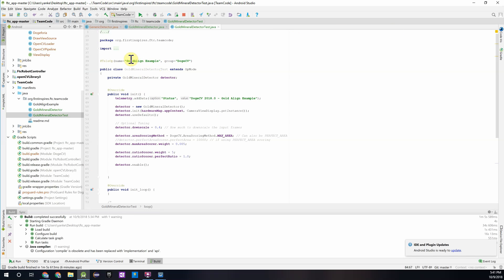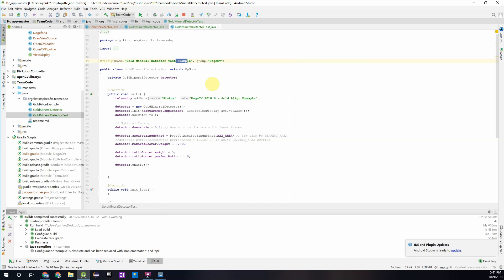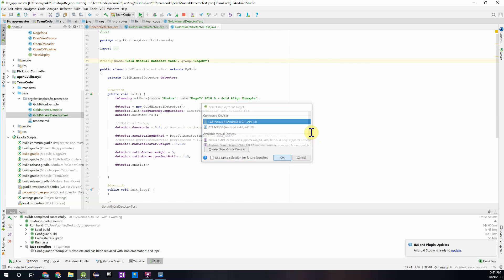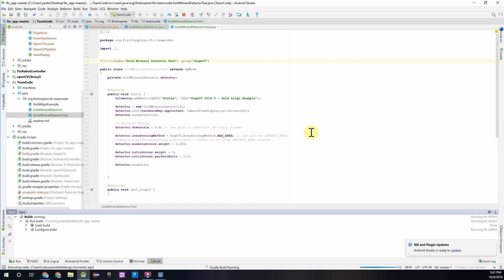The last thing we'll have to change is this op mode register name. We can call it gold mineral detector test. And we'll just keep the group in DogeCV. And then you can just click that and download that onto your robot controller phone. And then we'll test that out.